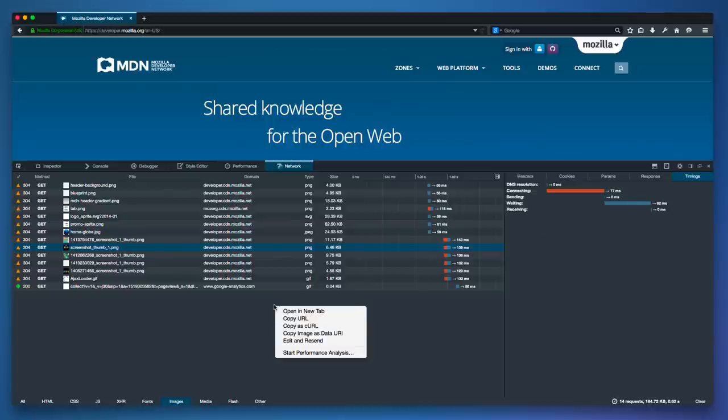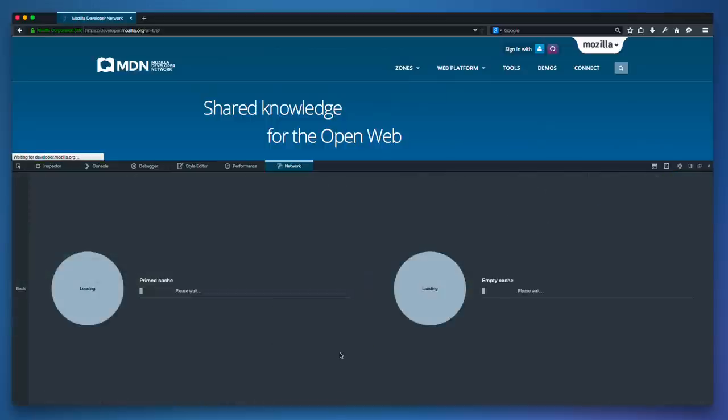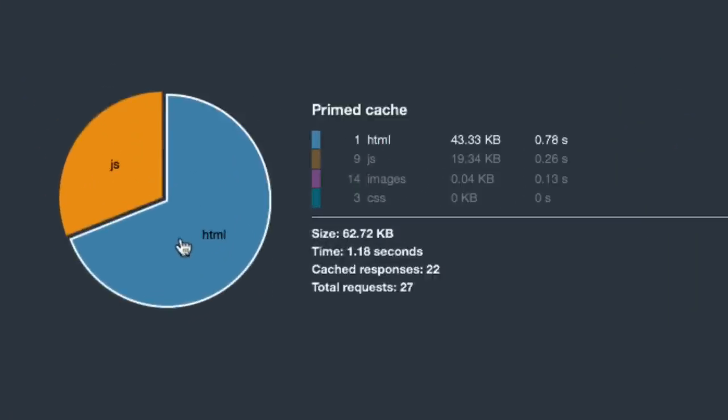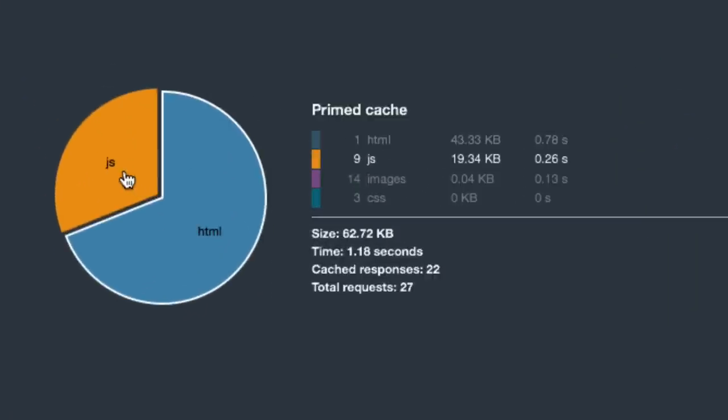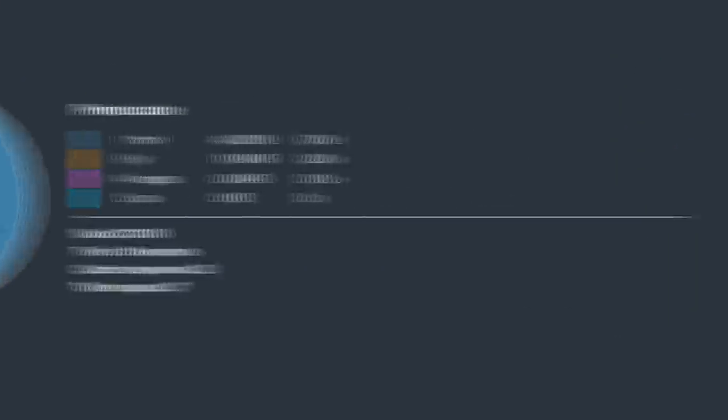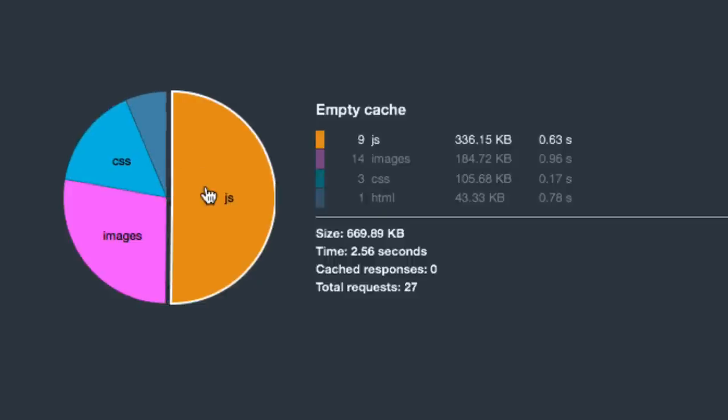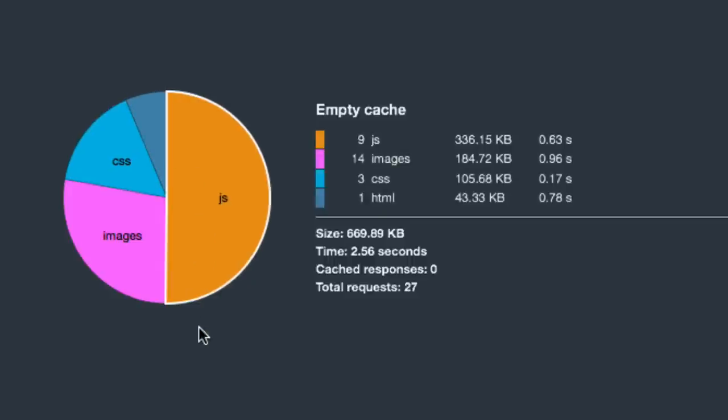And if I right-click here and choose Start Performance Analysis, I get two great graphs that let me see the cached and uncached sizes for the site. These are super helpful for understanding load times.